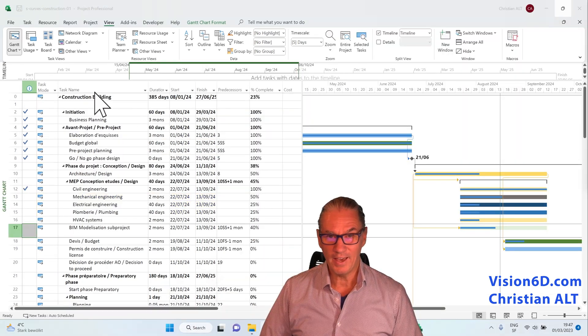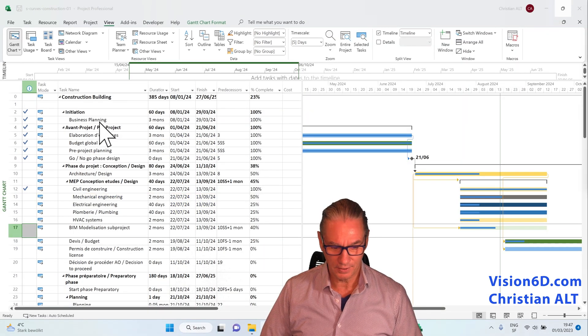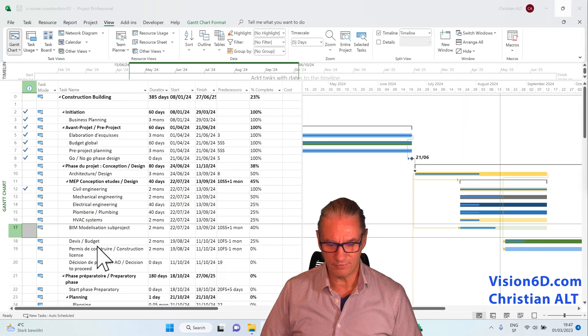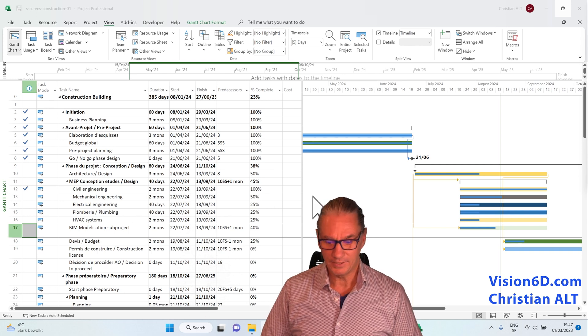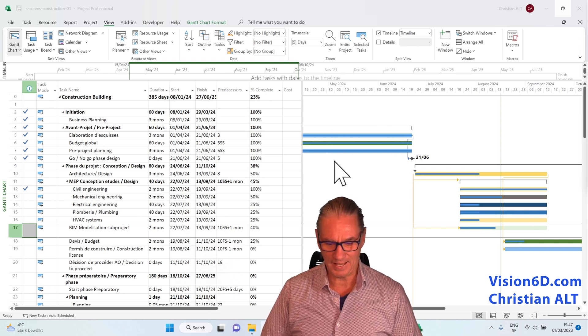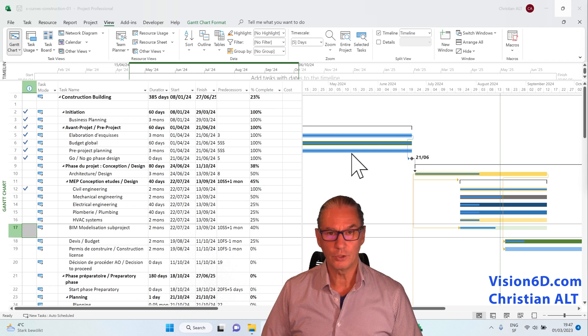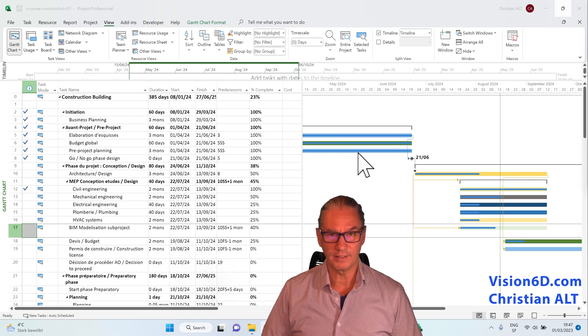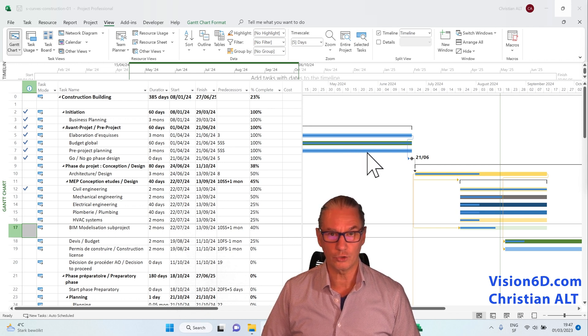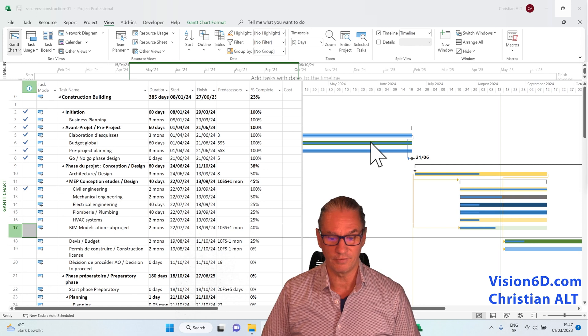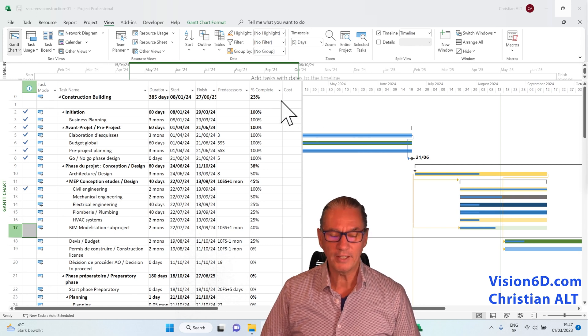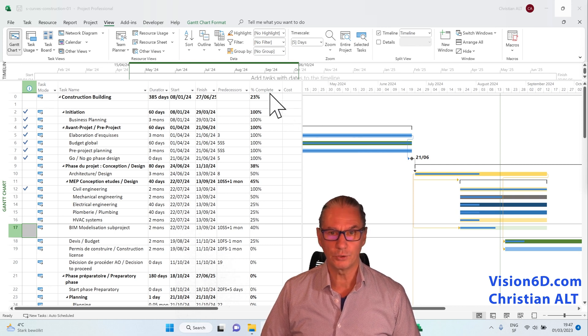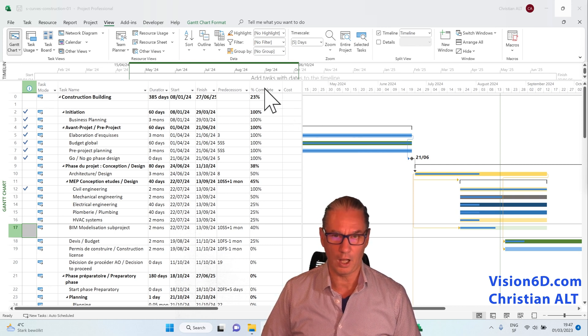We have the different tasks which are defined. And in the Gantt diagram here, you can see that depending on the trade, I've chosen different colors. To make it easier to understand, I've added a column...